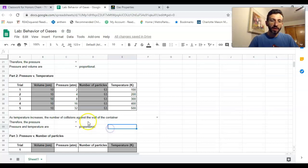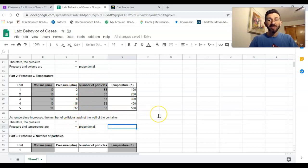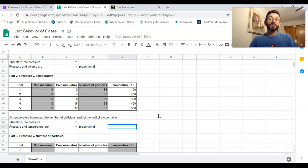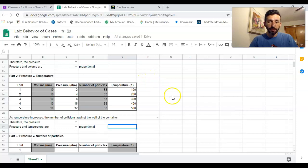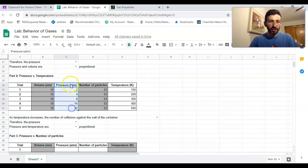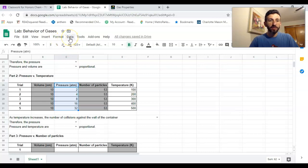Use your data to answer these questions. Then the next thing you're gonna have to do is create a graph for your data using the spreadsheet. I'm gonna show you how to do that right now.